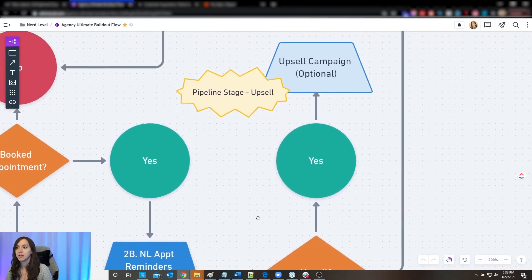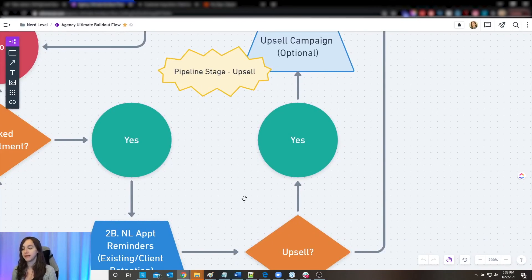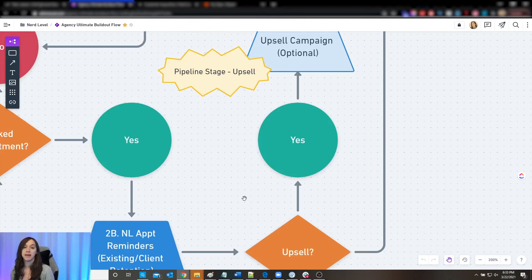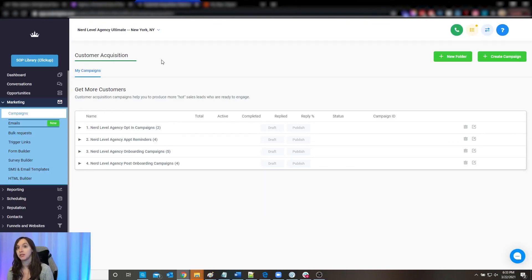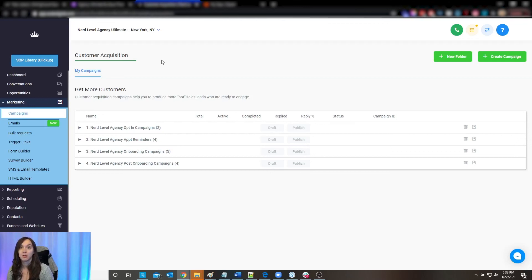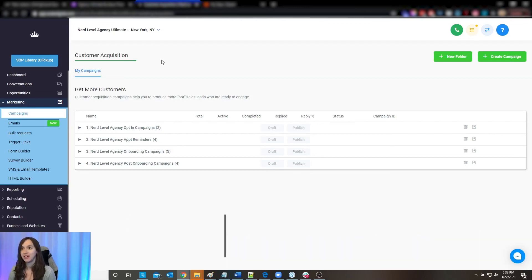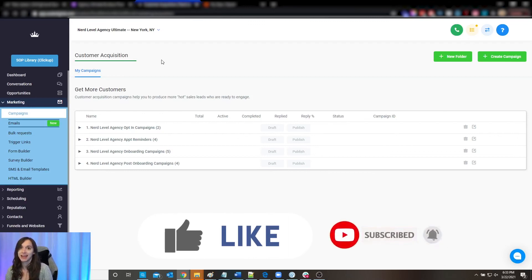We also do this really cool thing where you can automate the upsell process. Let's say you have one main service and after a couple of months they're eligible for an upgraded version, VIP, or something like that. You can actually automate it in High Level to reach out to those clients on day 60 and let them know they're eligible for your VIP program — and if they're interested, book a call with you or your sales team. I give the snapshot to my students and teach this process in the Nerd Level Academy — link is below. Like and subscribe so you don't miss any future updates, and I'll see you guys next time.